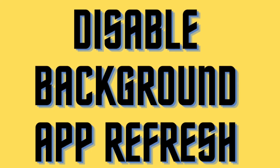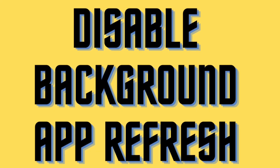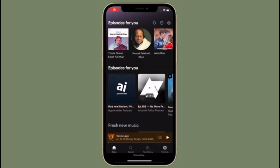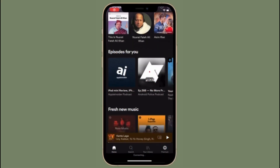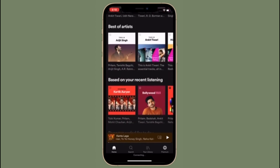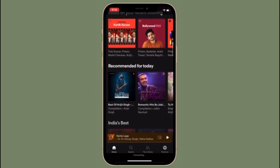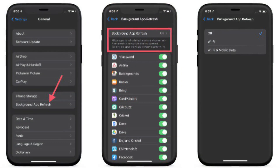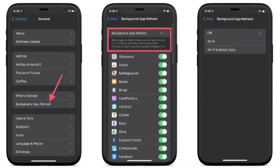Next up, I would recommend you to disable background app refresh. It's no secret that background app refresh is a power-hungry feature, so you must take control of it to improve the battery life of your device. Open the Settings app on your iPhone, choose General, select Background App Refresh, tap on Background App Refresh again, and finally select Off to turn off this power-sucking feature.